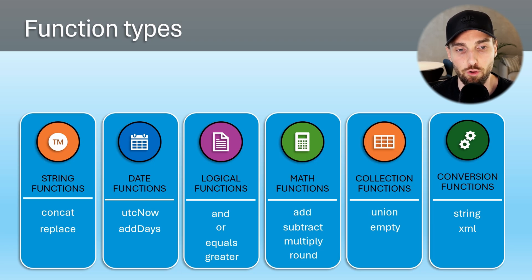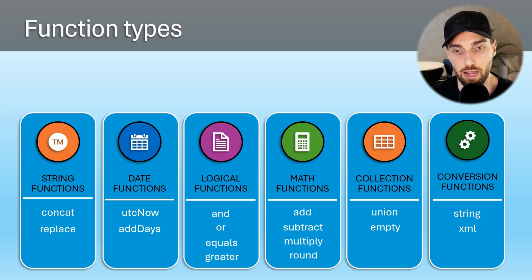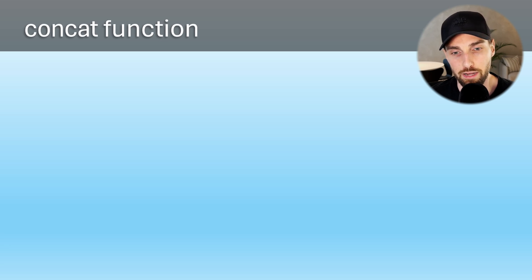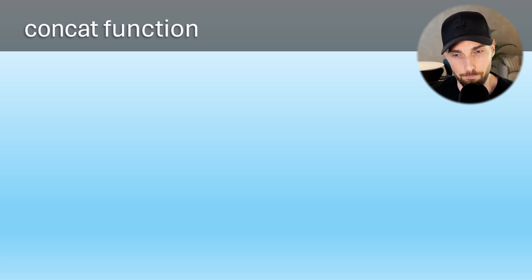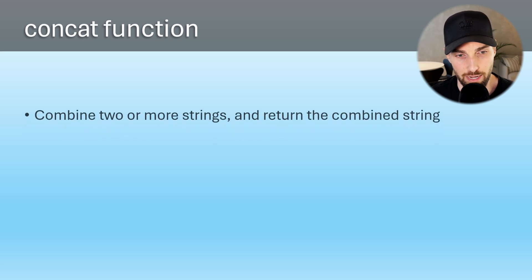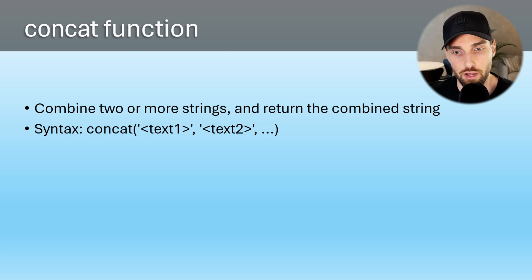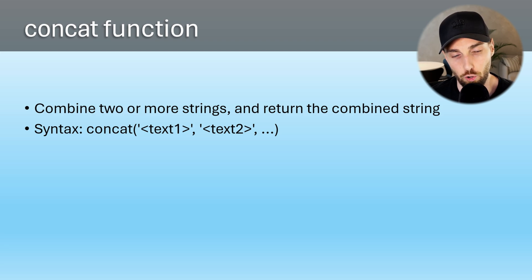Let's cover a few very useful examples of function usage in pipelines. Let's start with concat function that is one of the string functions and is meant for combining two or more strings together. Syntax for this function is concat, then opening bracket, and then text values in single quotes separated by commas and then closing bracket.